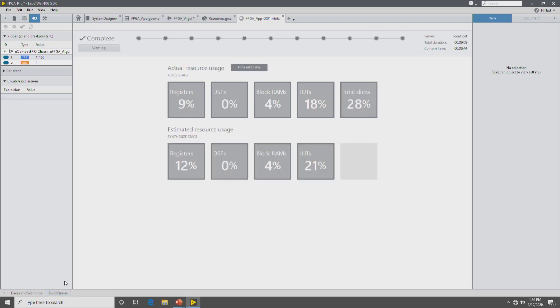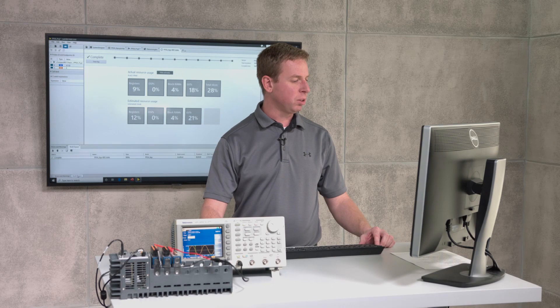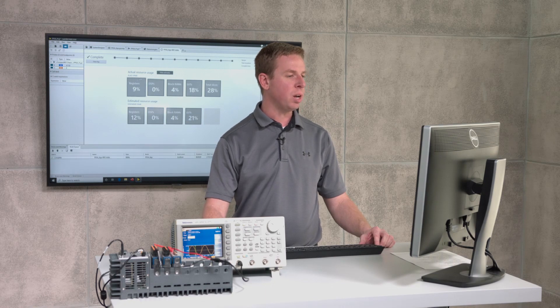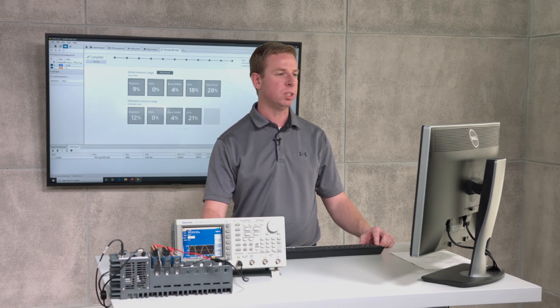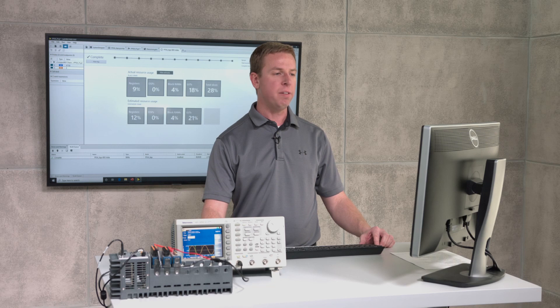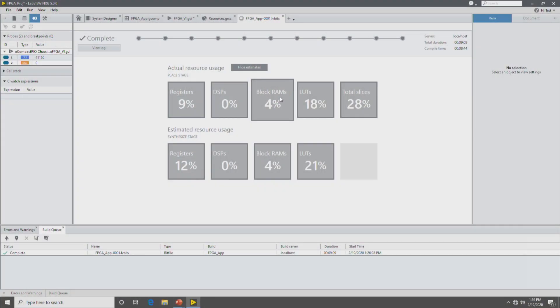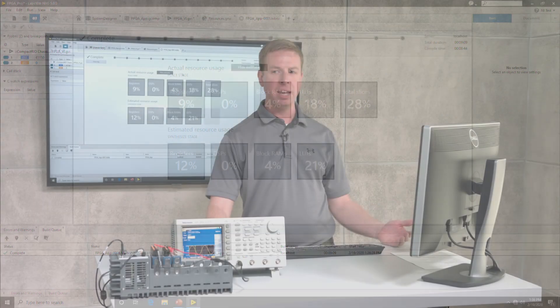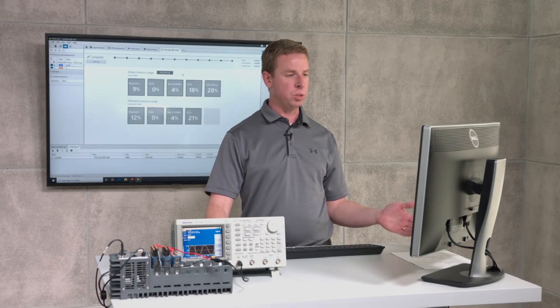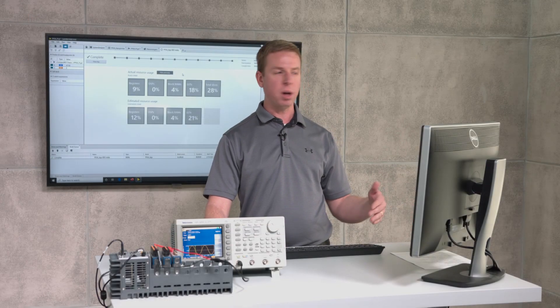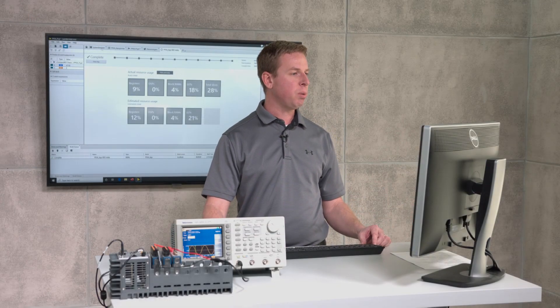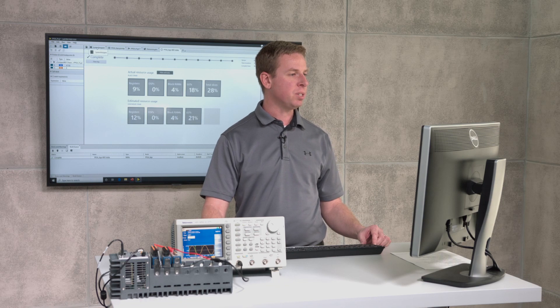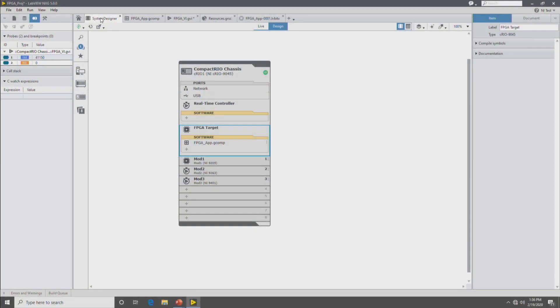Now that the build is completed, you can see in the build queue that it says complete. And then you get all the information about the resource utilizations of the FPGA bit file here in the build document. So the next step is to build the real-time VI that's going to download and run the FPGA VI. So to do that, we go back to system designer. And then on the real-time controller, create an application.